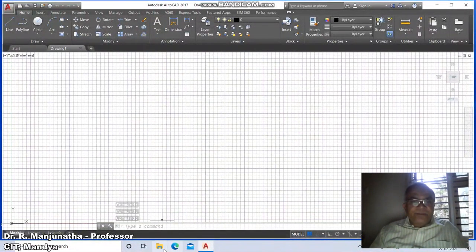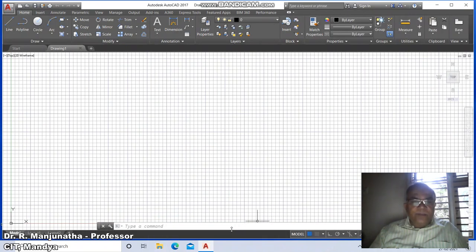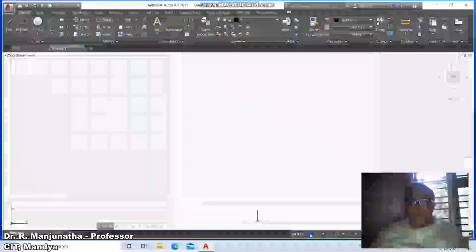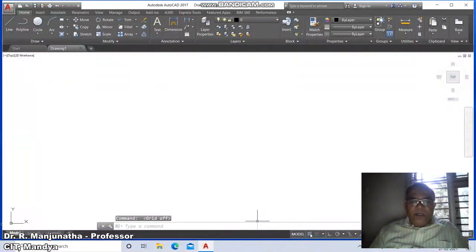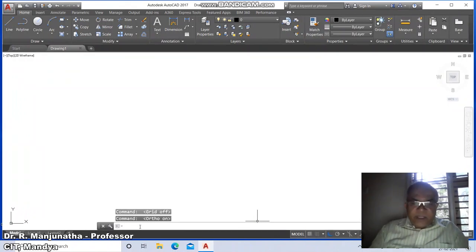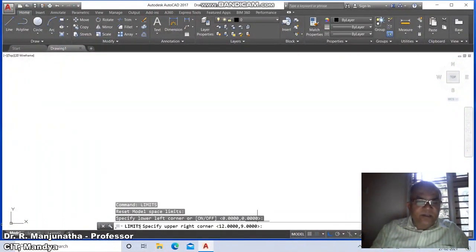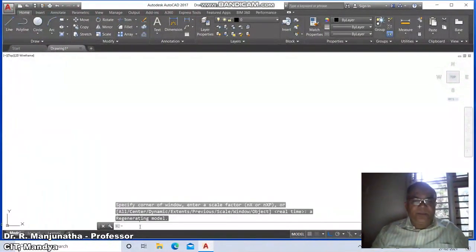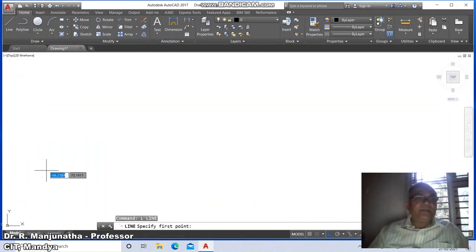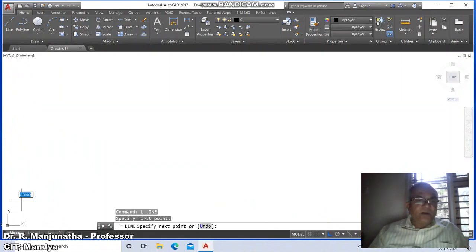We are drawing a circular lamina. First, switch on grid mode and ortho mode. The limits command sets lower left corner at 0,0 and upper right corner at 297,210. Do 'all' to apply.